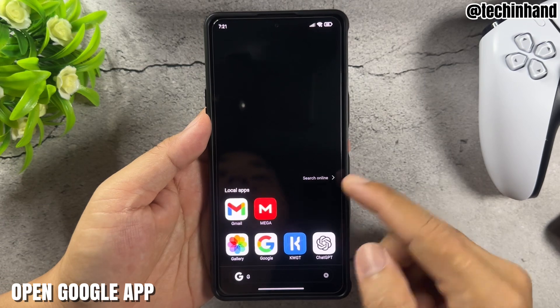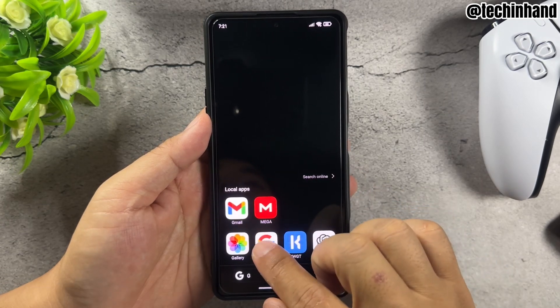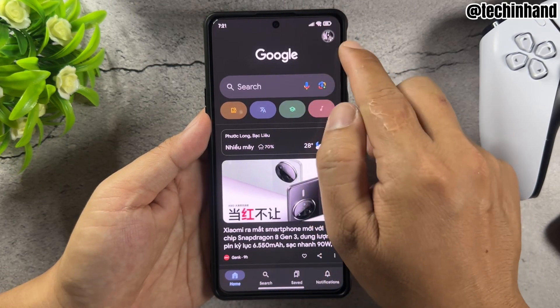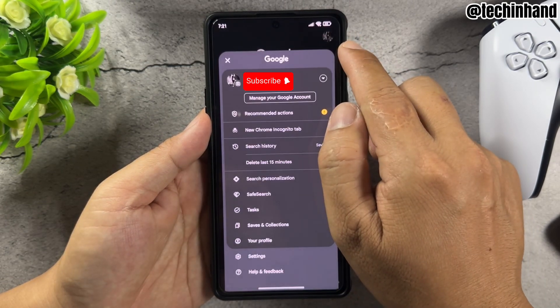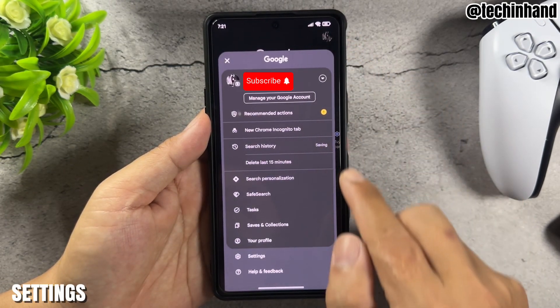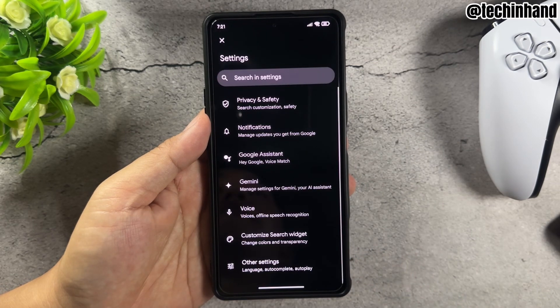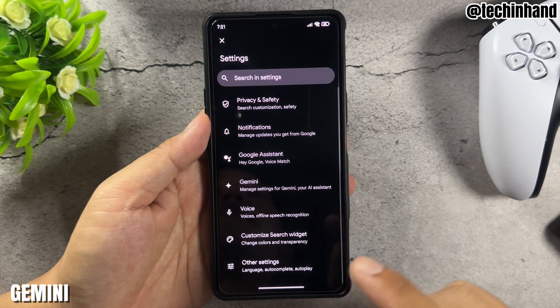Open the Google App, click your Avatar, go to Settings, then select Gemini.